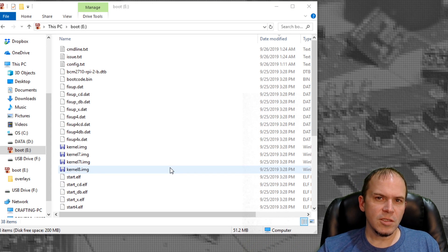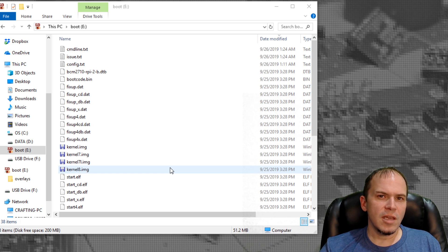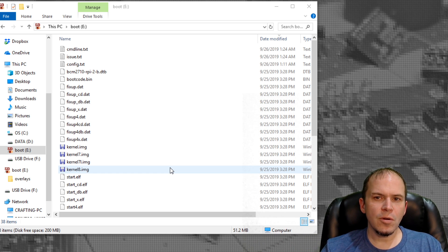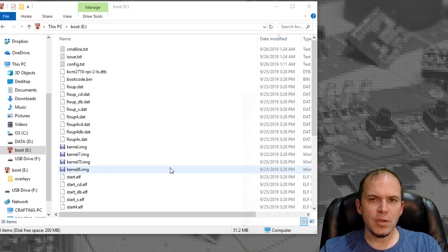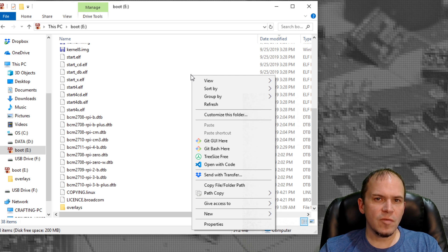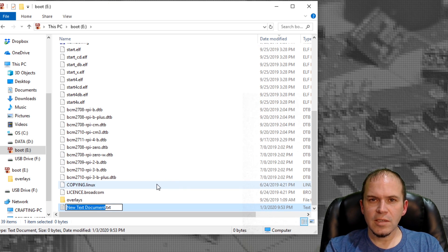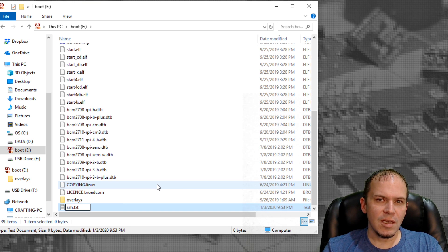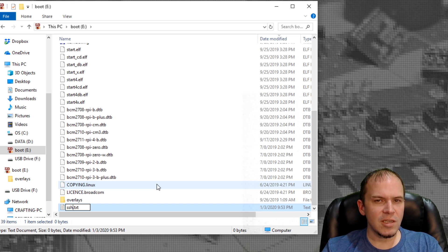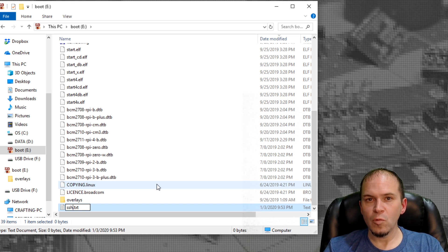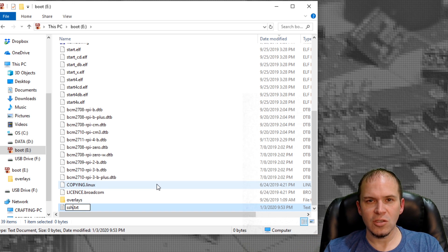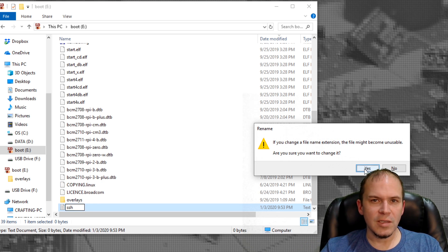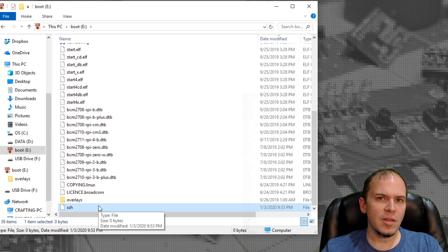Once it's finished flashing, eject the SD card and put it back into the computer. Go into the boot partition and make a new text file called SSH. You need to remove the .txt extension. If you're not showing extensions, change that setting in Windows. It'll warn you about making the file wrong, but say yes. Now you'll have the file with no extension.